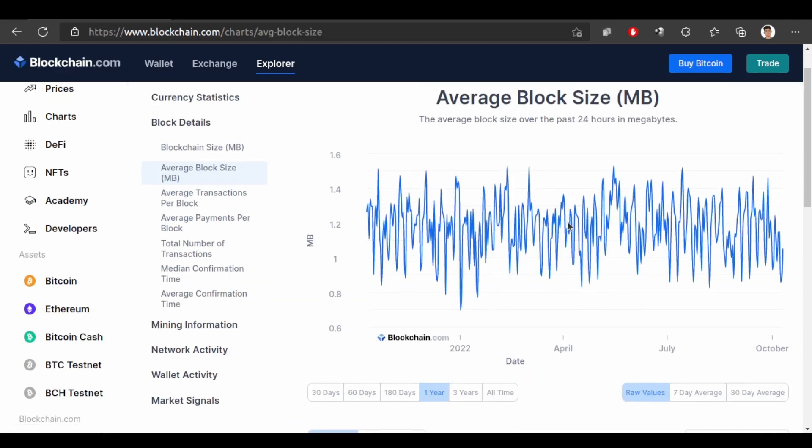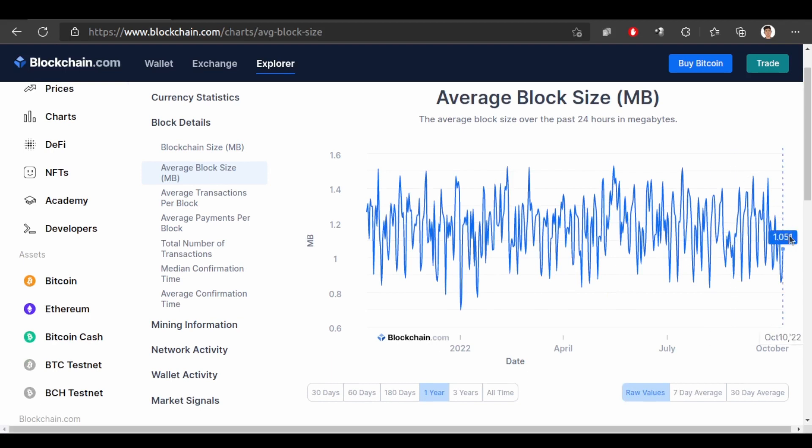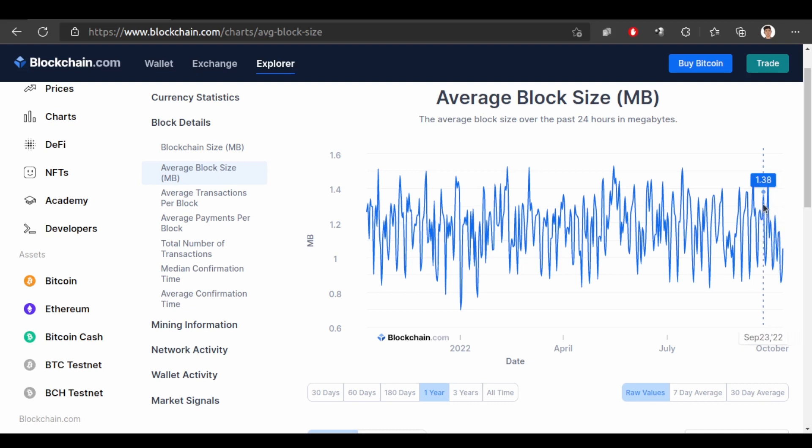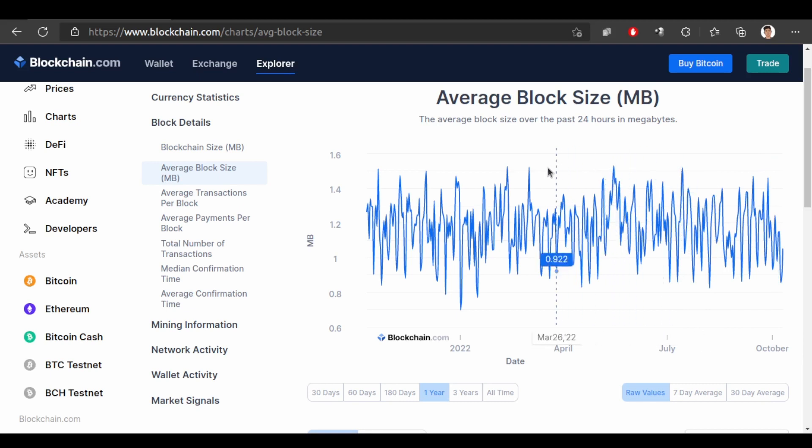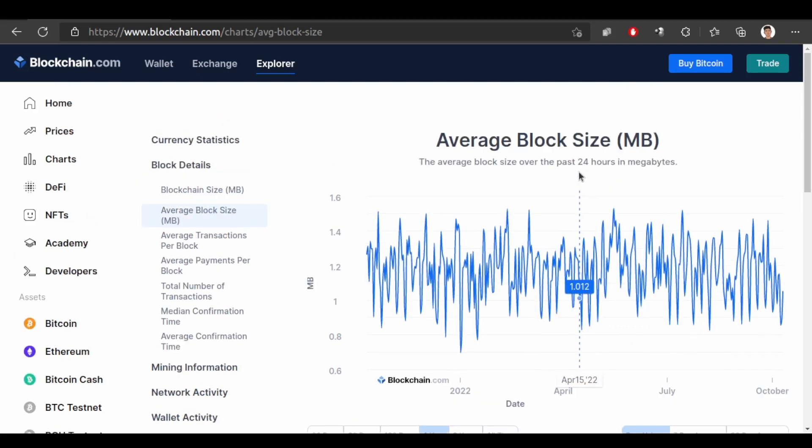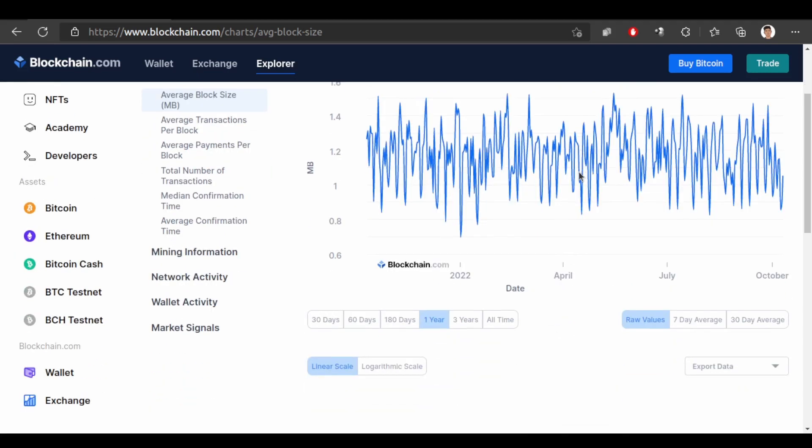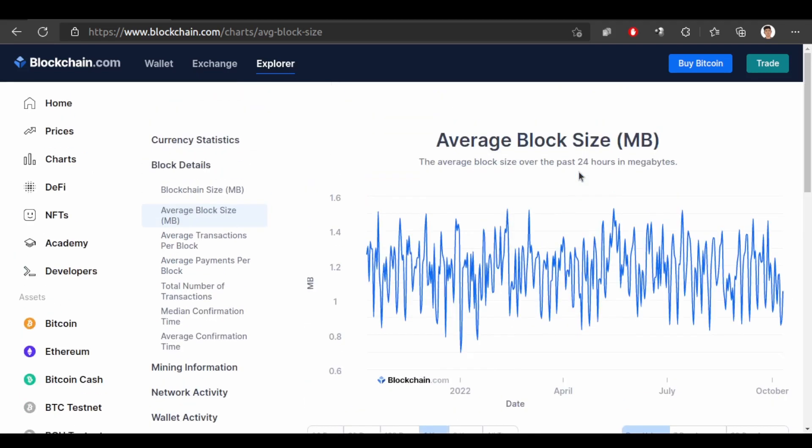So this is the chart as you can see over here it is 1.051 megabyte and likewise it is 1.4, 1.2, 1.3, 1.4, 1.5 sometimes so in average it is 1.11 megabytes. The average block size.